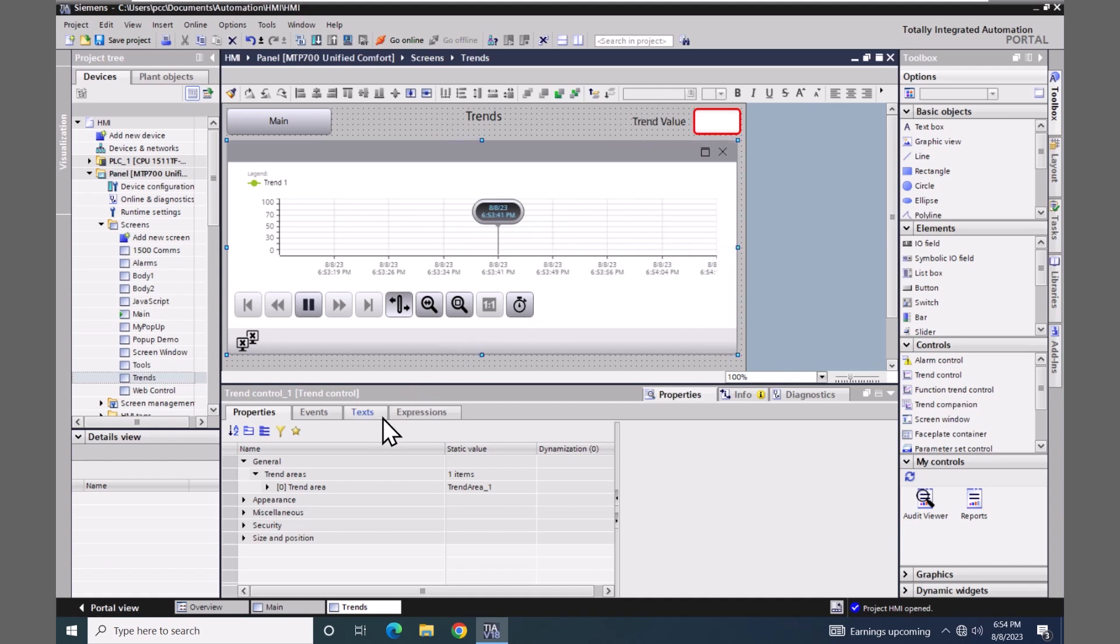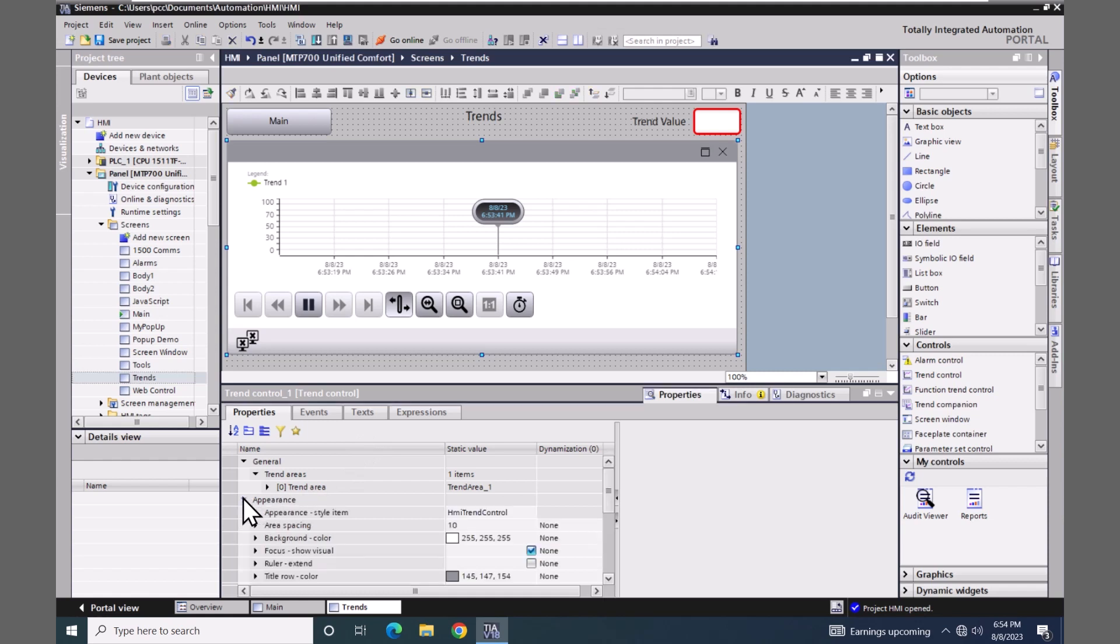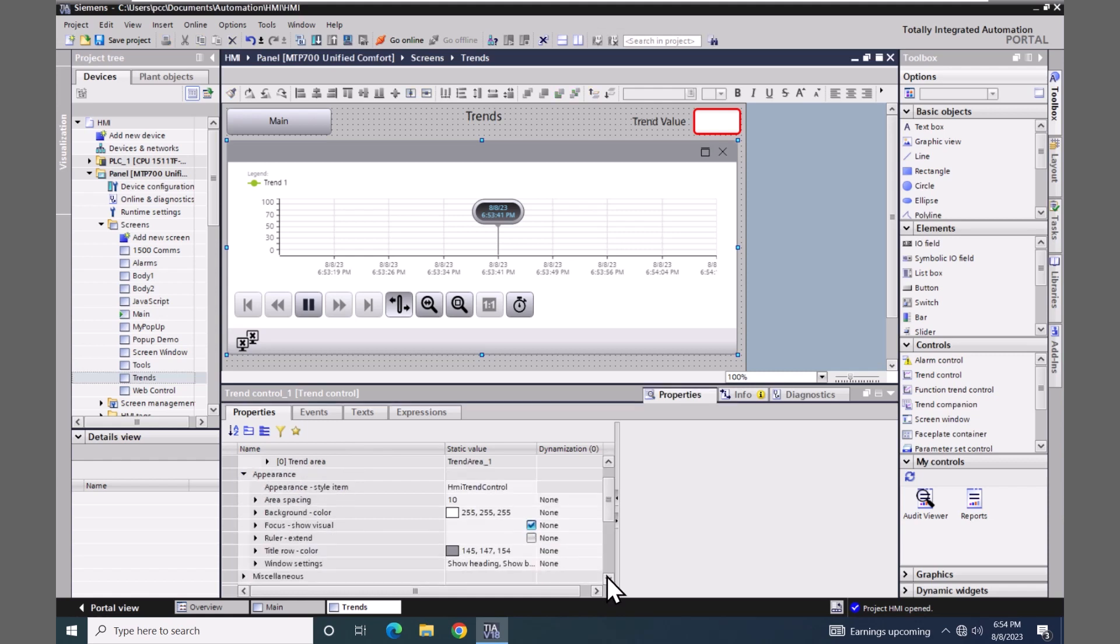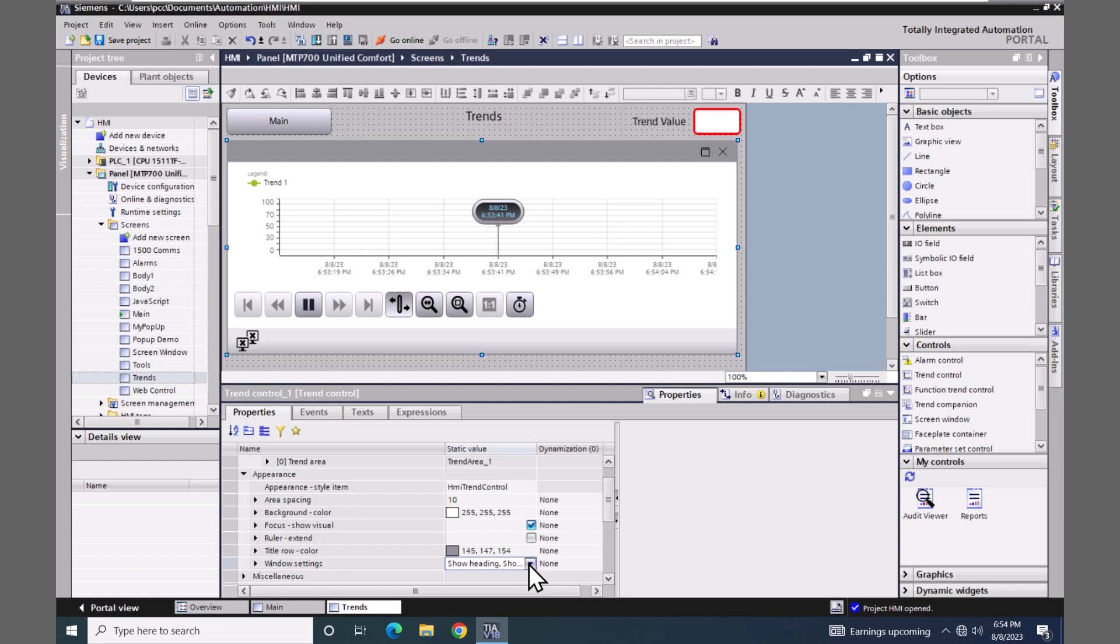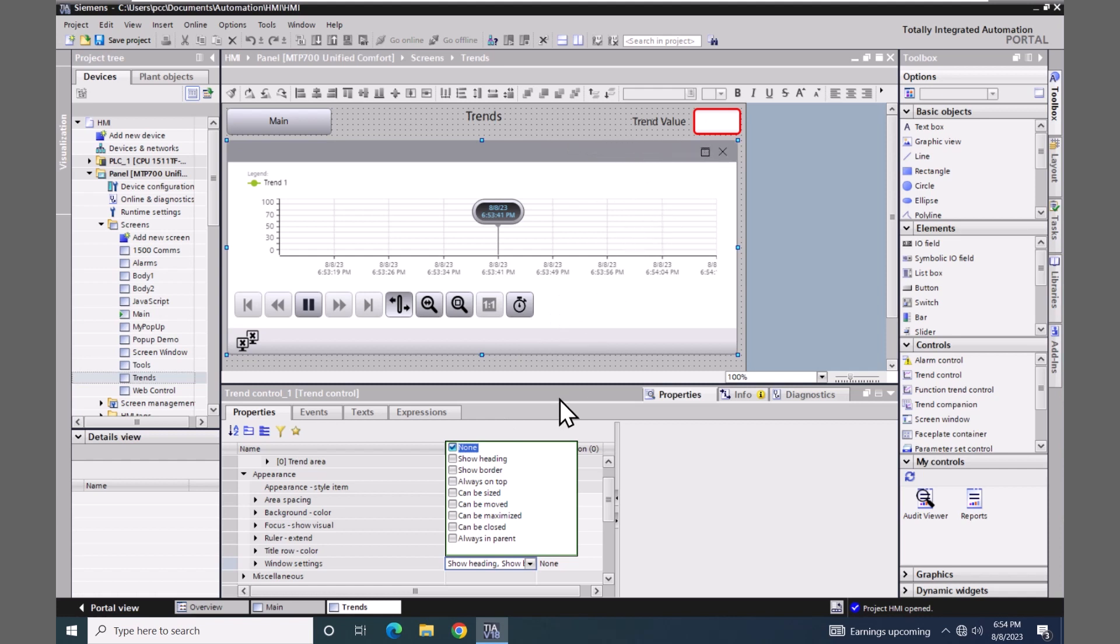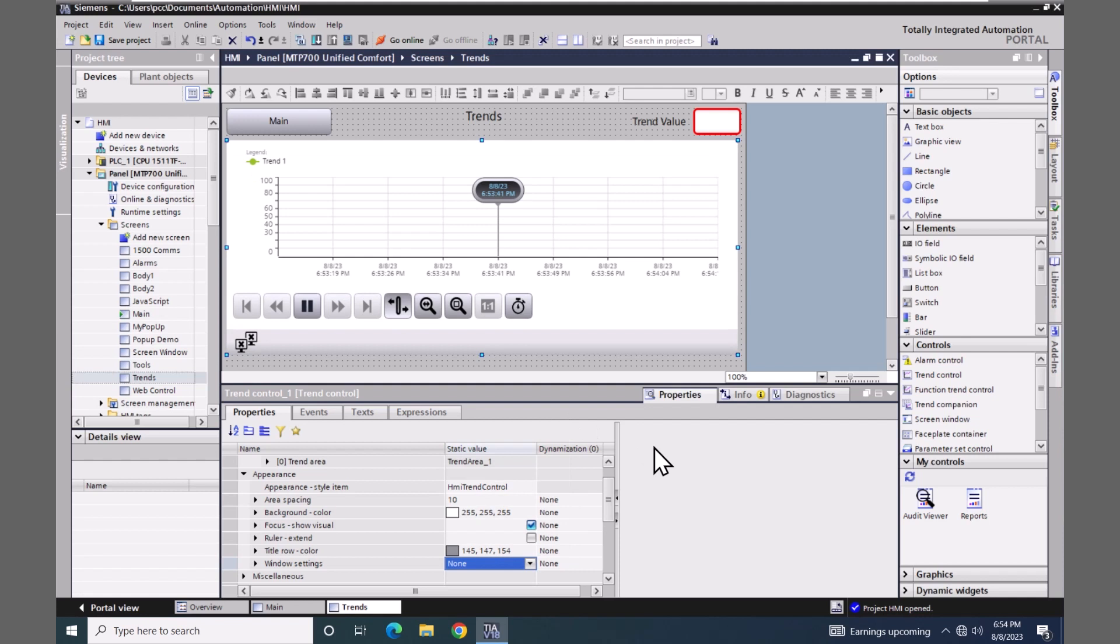I will change the width of the trend control to occupy the entire width of the screen. I'm going to go down to the appearance area and locate window settings and choose none. When I select none this will turn off this border area as well as the close button. So there's more room for trend data during runtime.